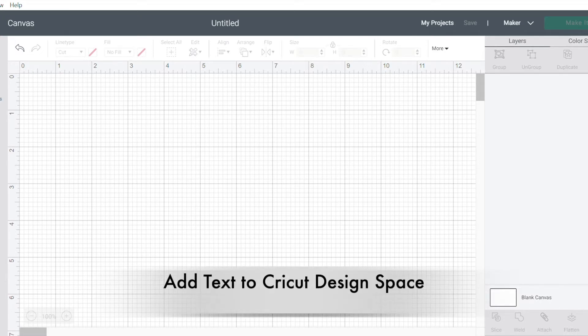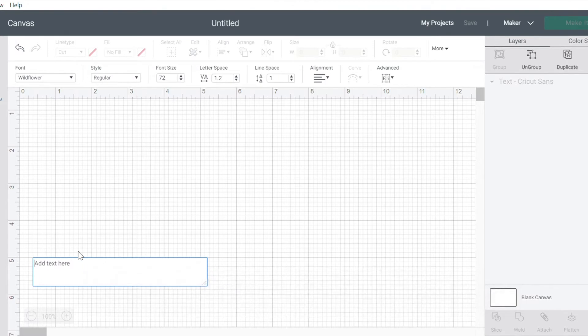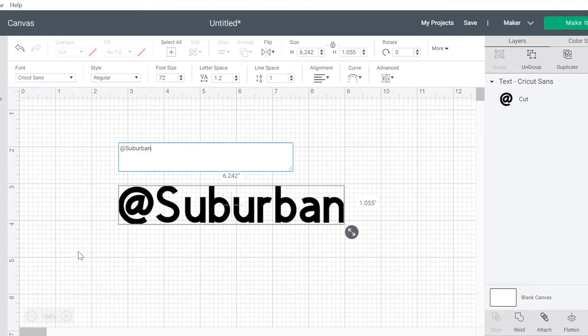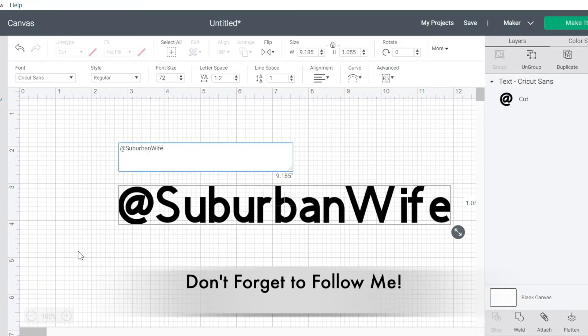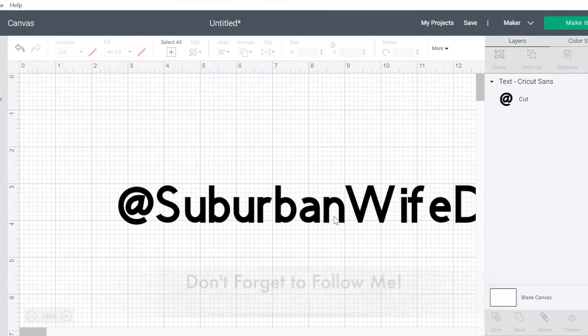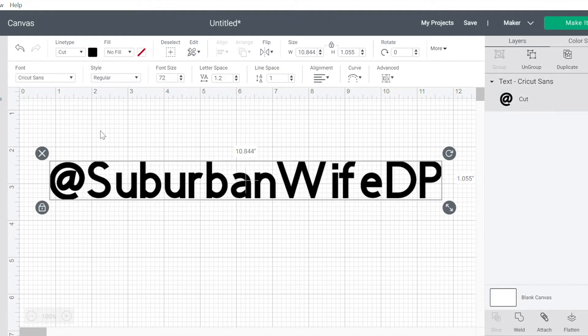So to start, we are going to add some text. I'm just going to put in my social handle. And if you're not following along, we'd love to see you. Alright, so I've got my text.